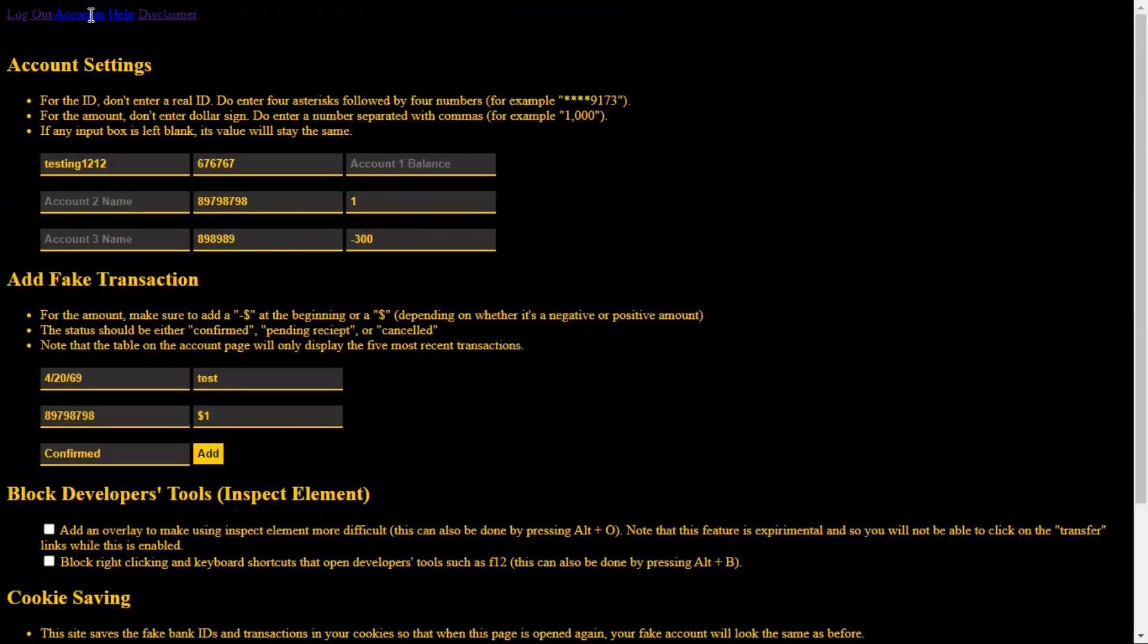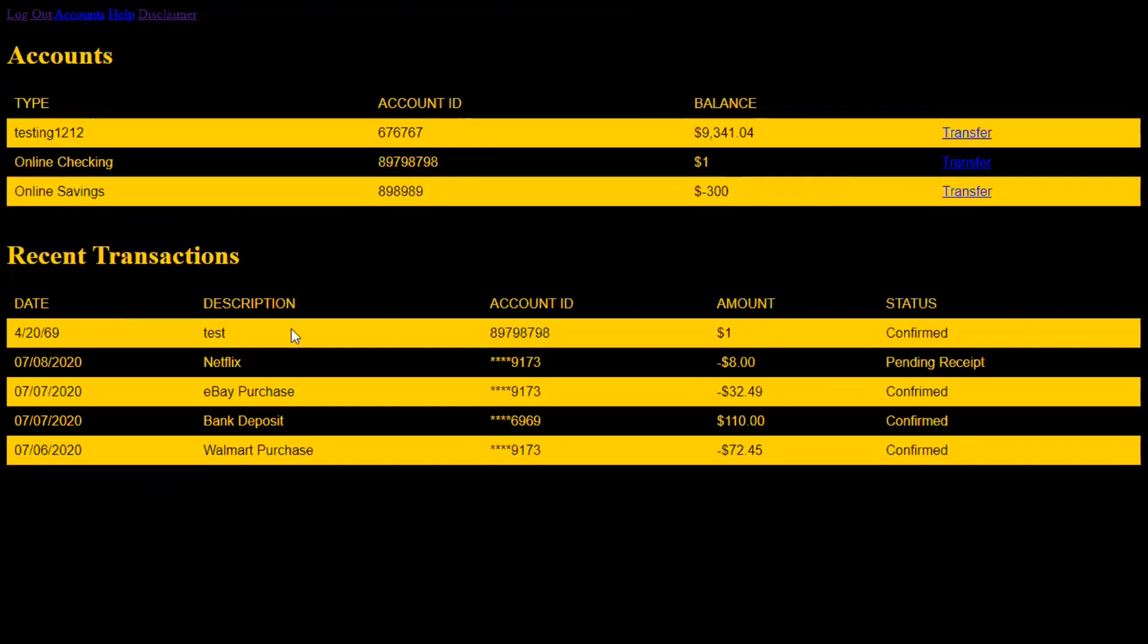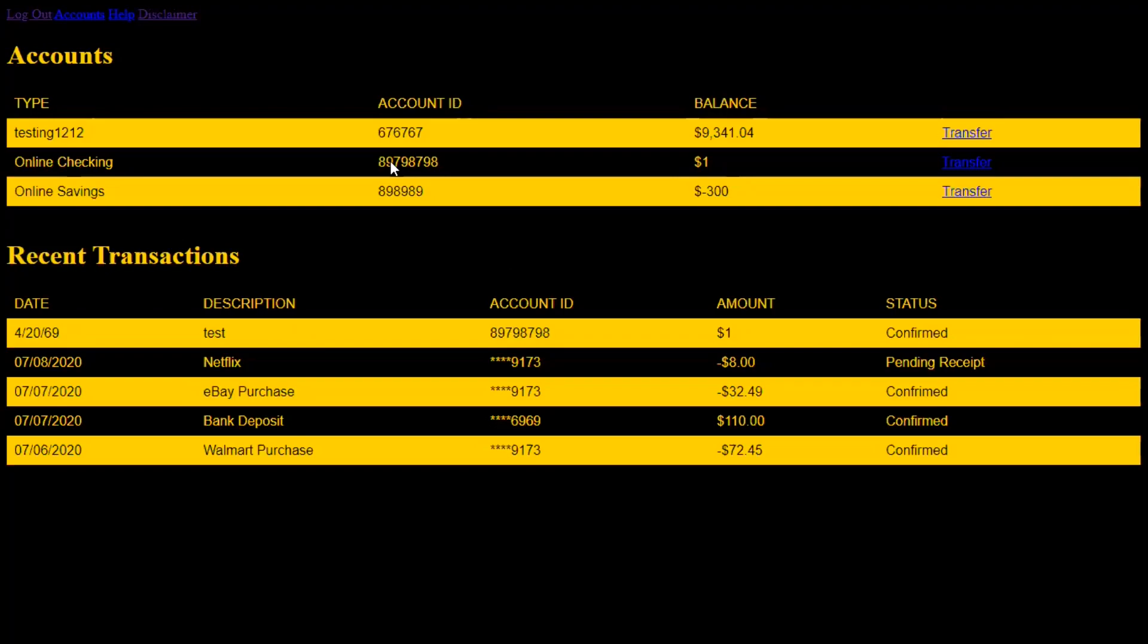So if you go back to the accounts, right here, the transaction, $1 account ID, test, the date confirmed. Also the transactions here, you can see the IDs don't actually match any of the IDs here. So when you change your account ID, it's important to also fill this up with transactions with the updated IDs.